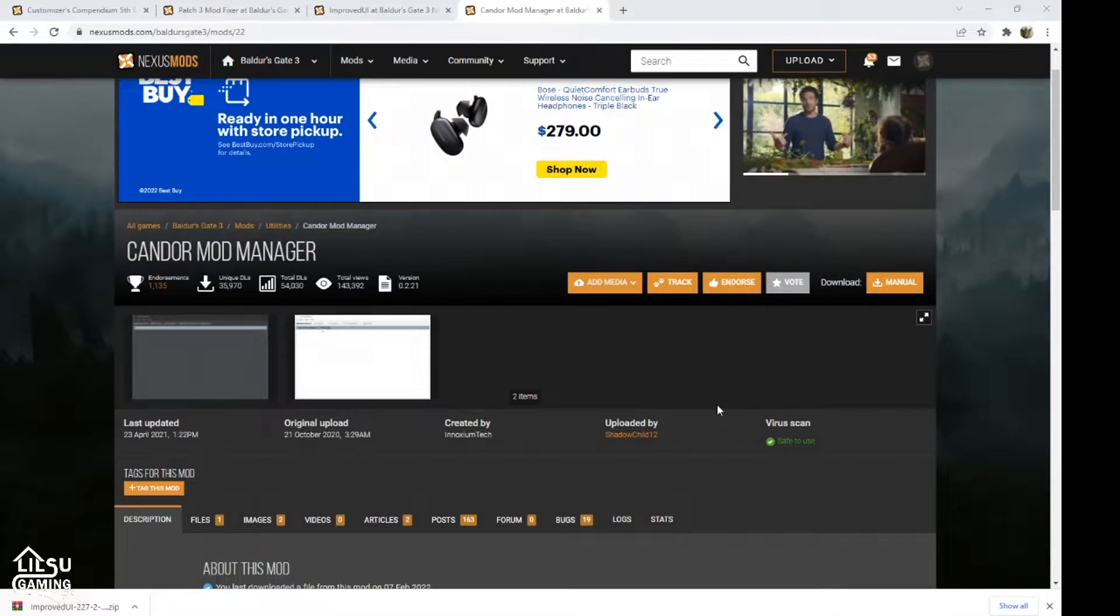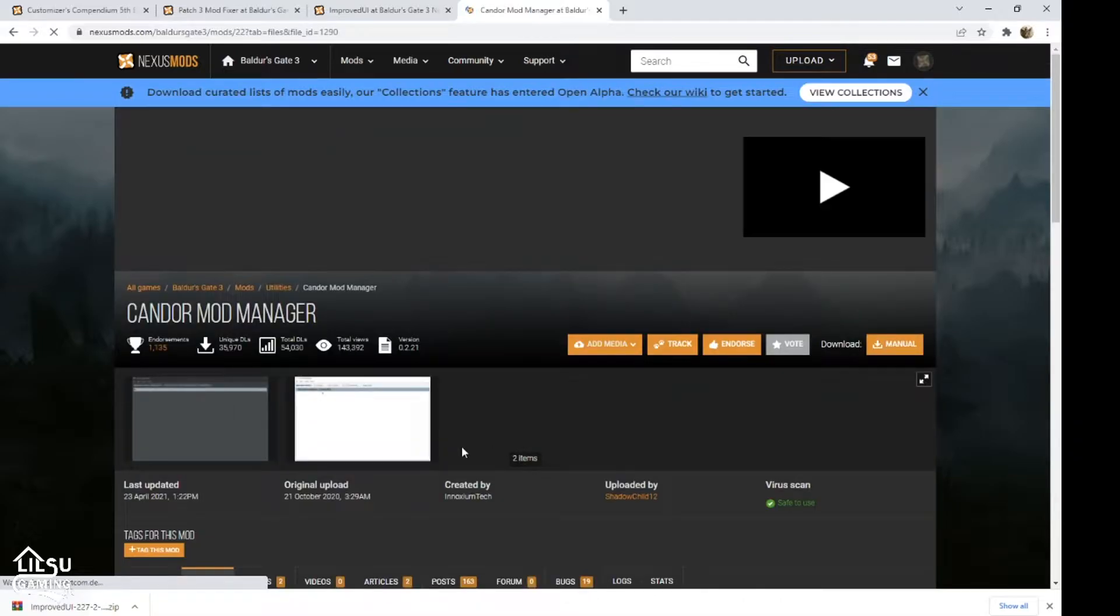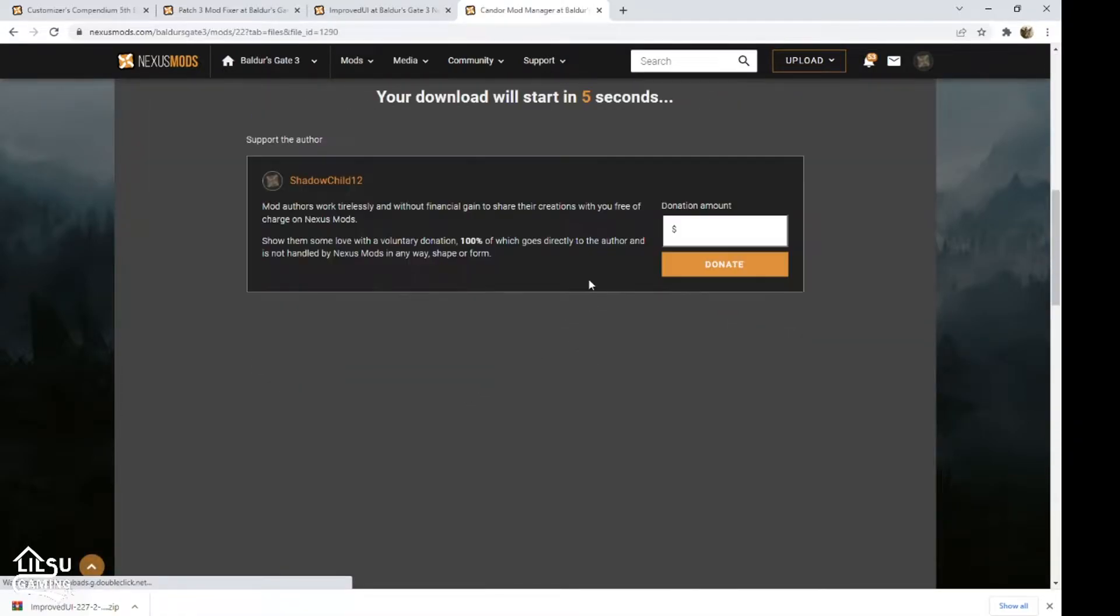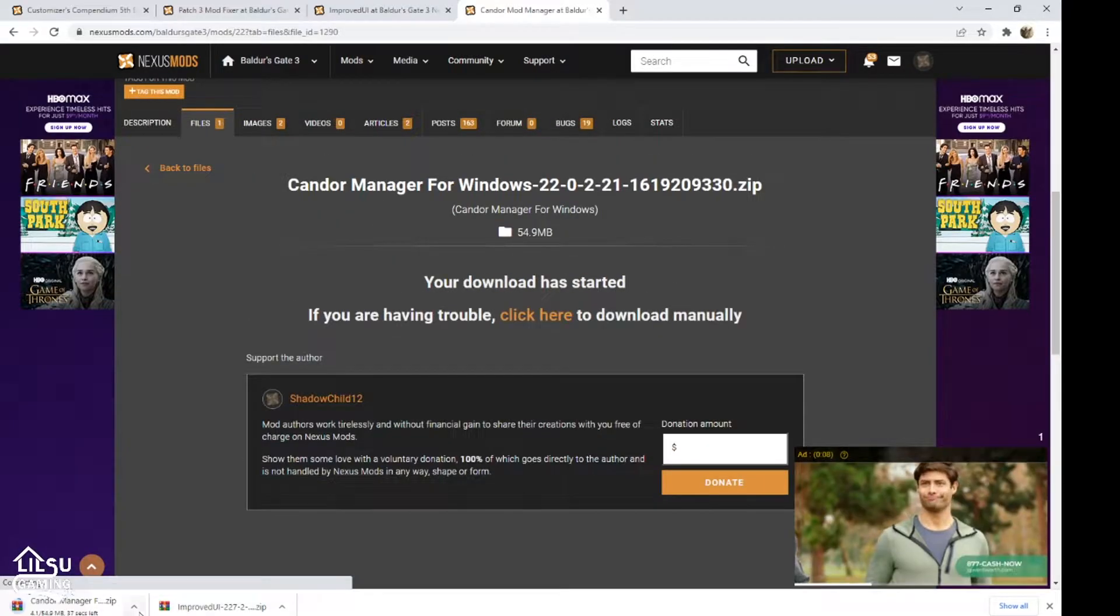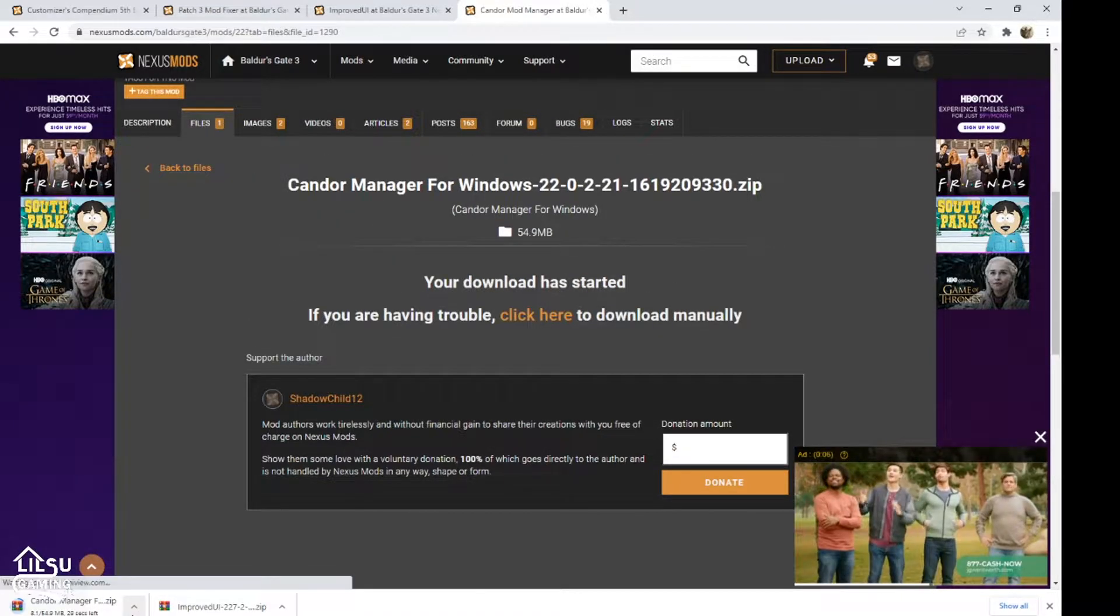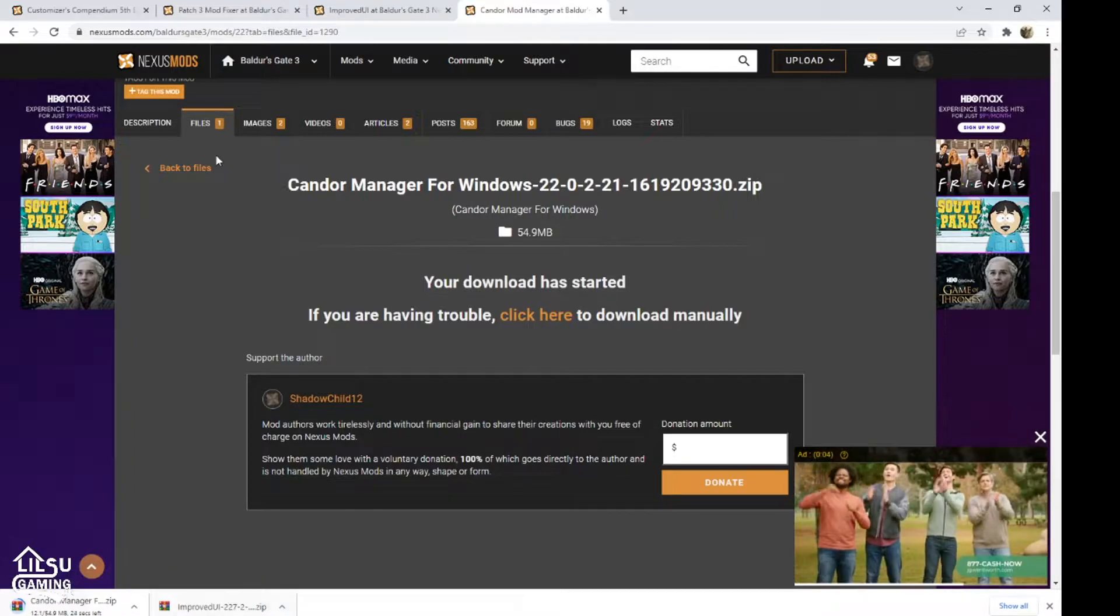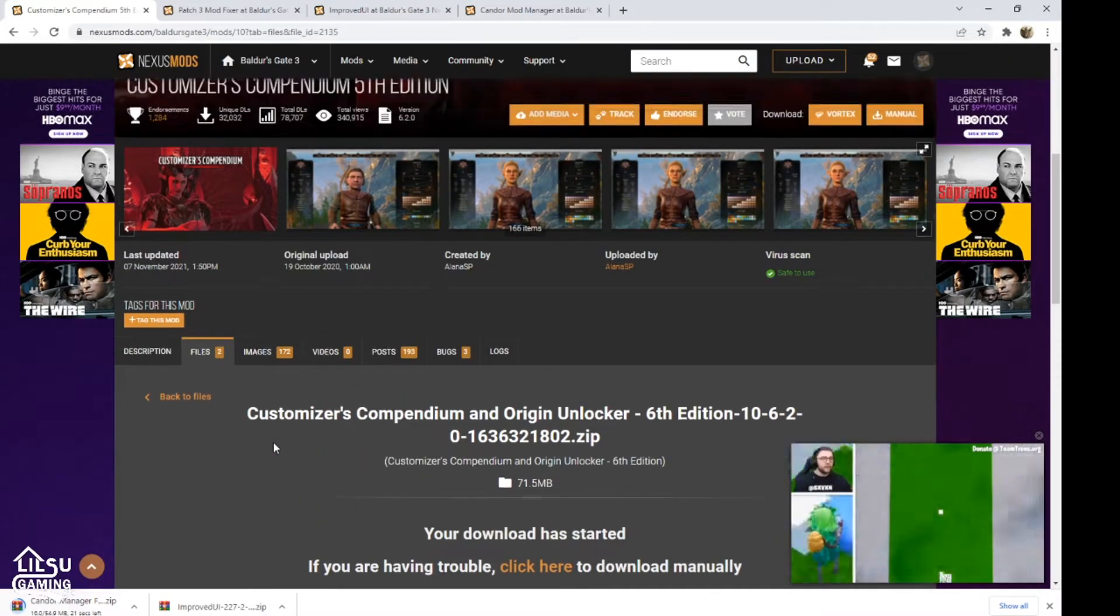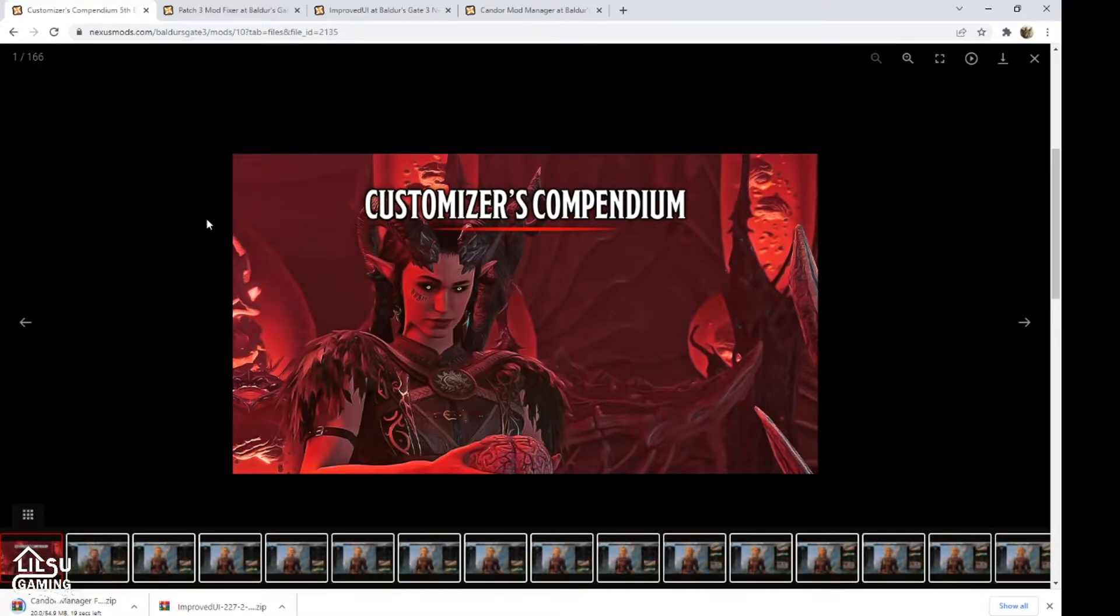So we're just going to go to manual download, slow download, wait your five seconds, and there it is. So while this downloads, I'm going to download the other mods we'll be using.